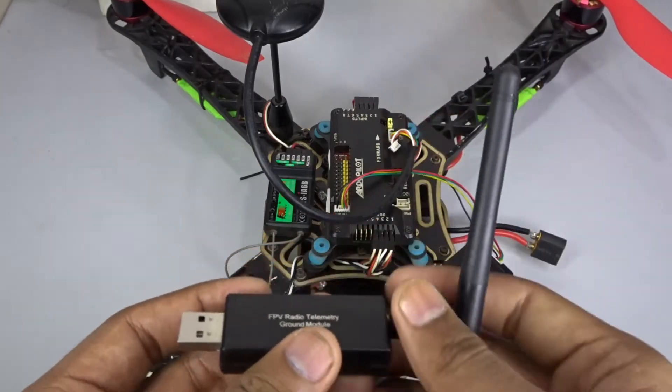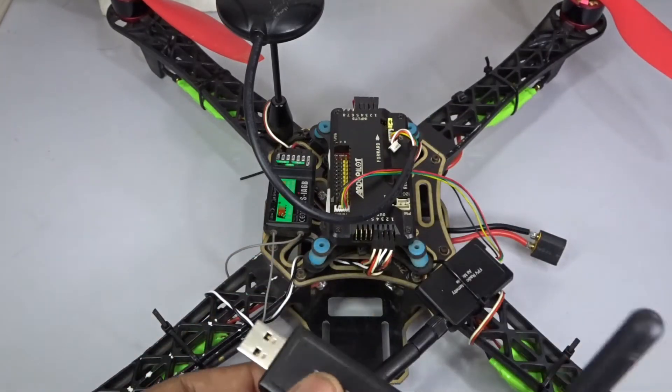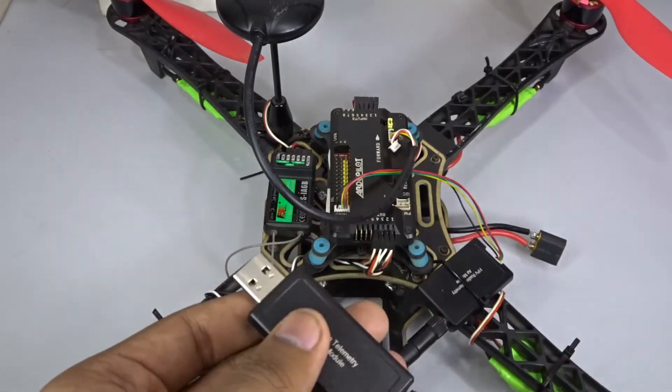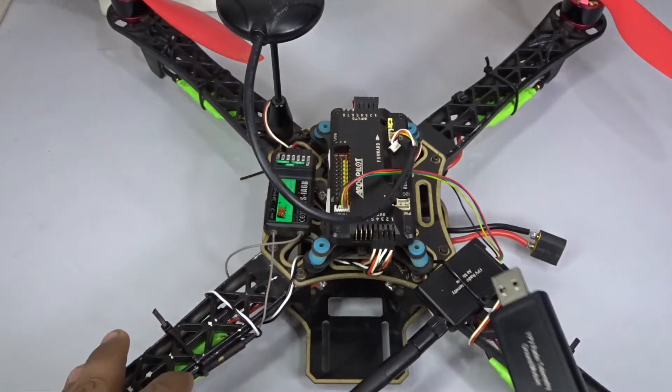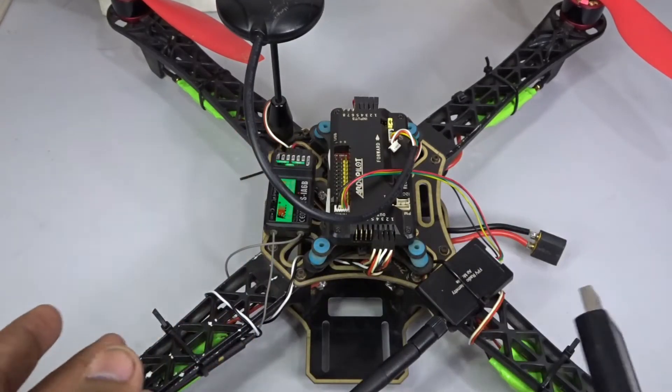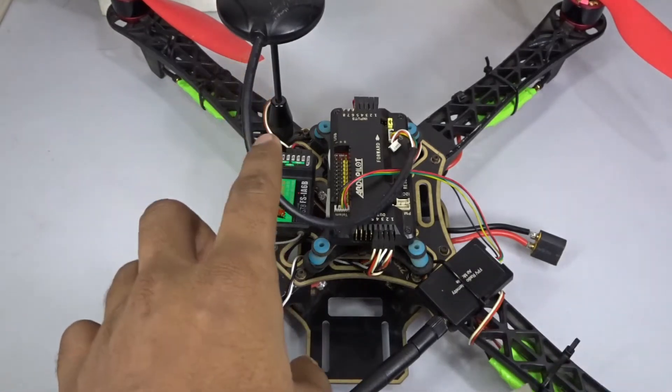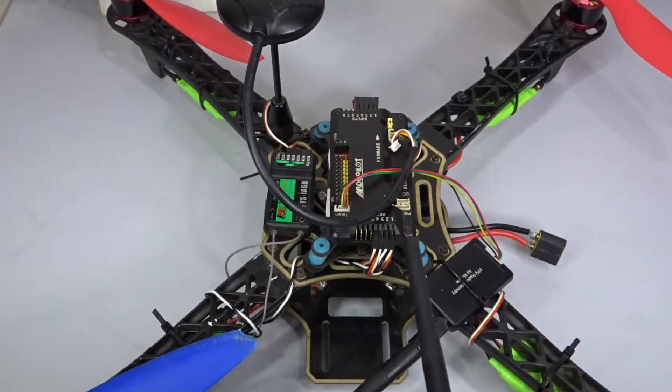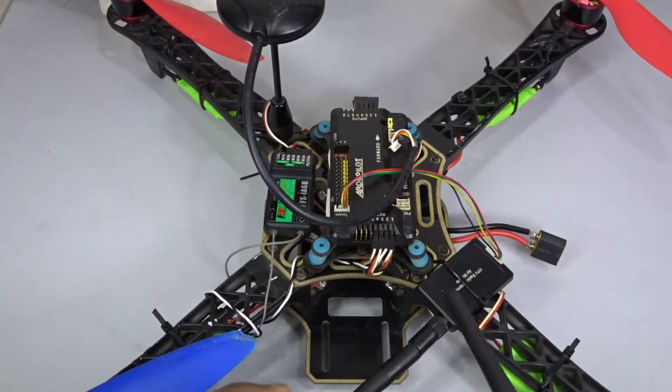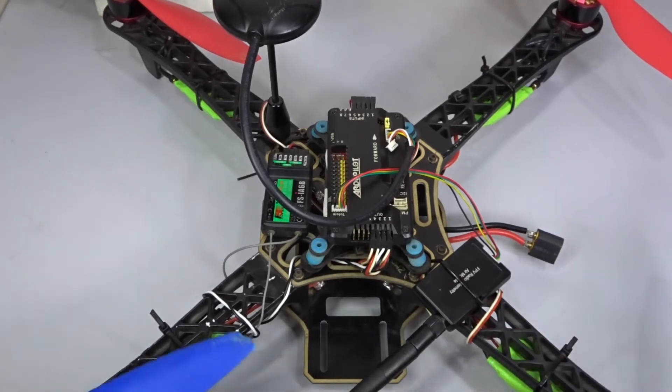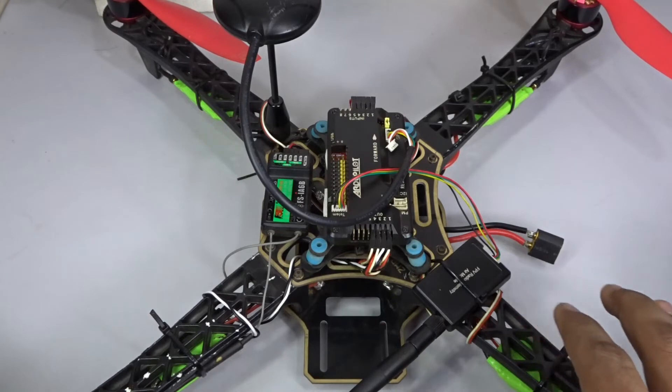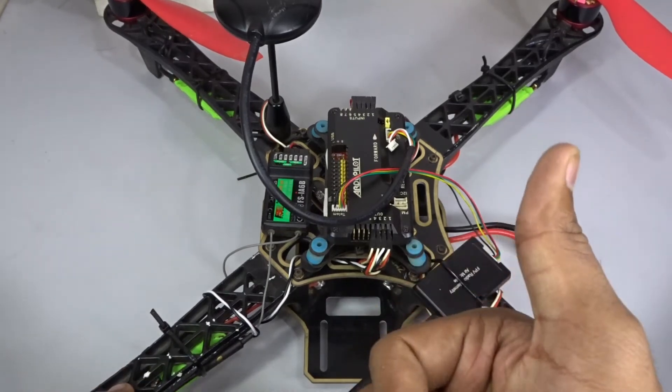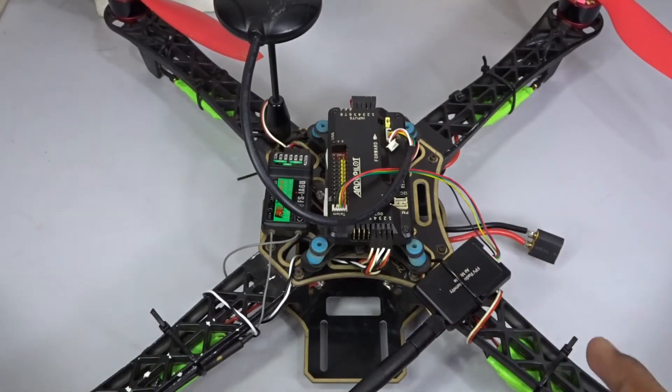You can just plug the ground module to the computer and connect the APM normally to the mission planner software. You don't need any software changes or additional settings to use the GPS or the telemetry for the APM, so you can just fly them right away. Thanks for watching this video and I hope you really liked it. If you did, please click the thumbs up button and if you are new to our channel please subscribe.